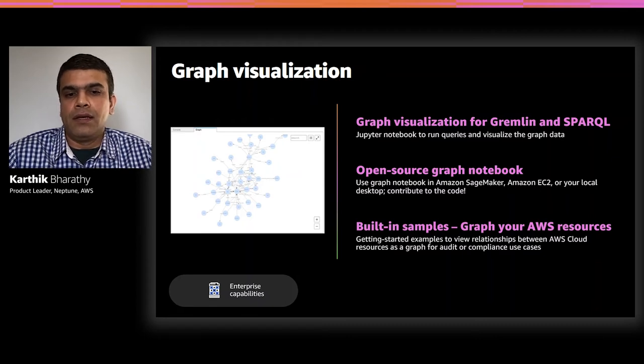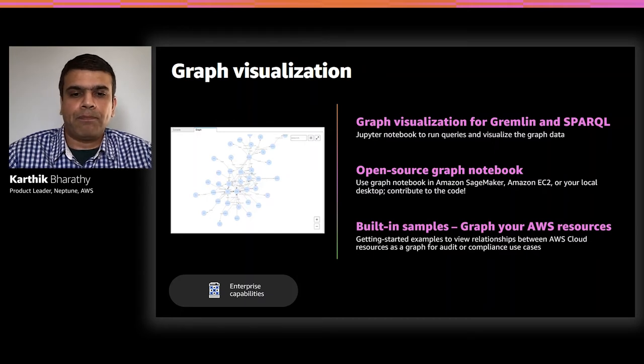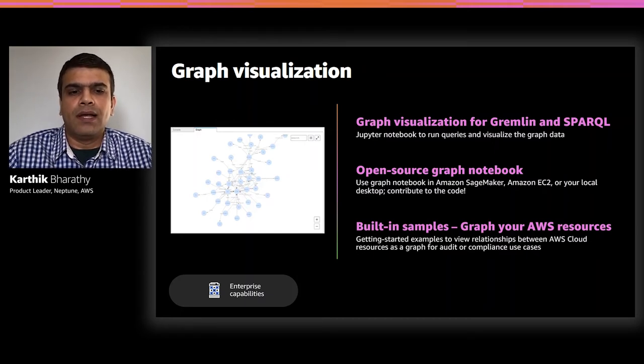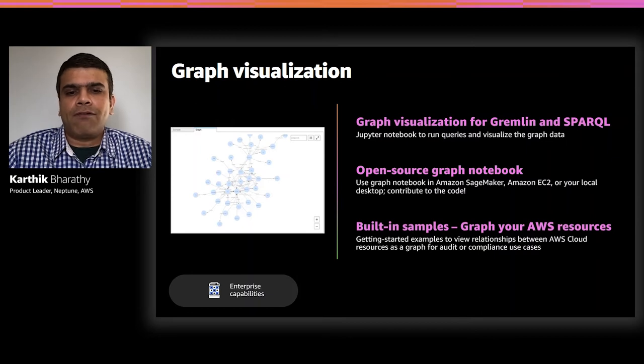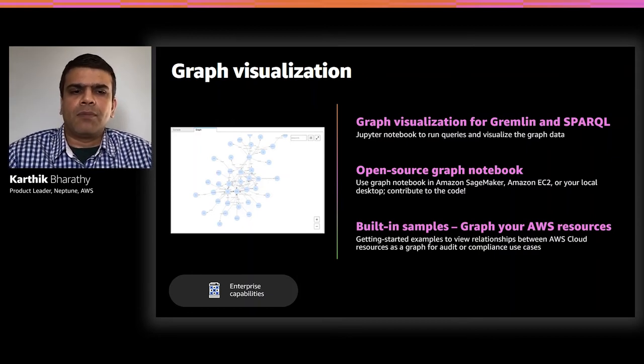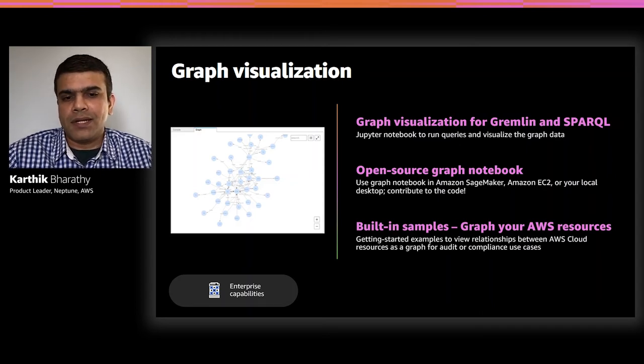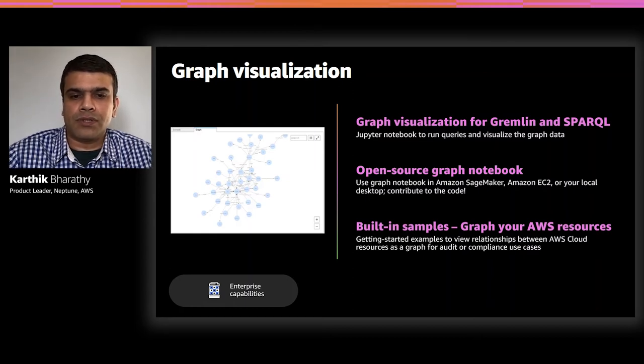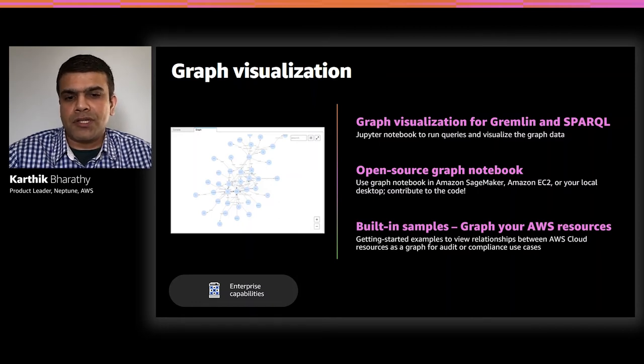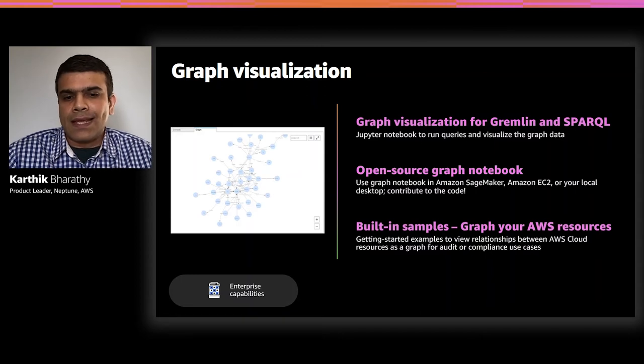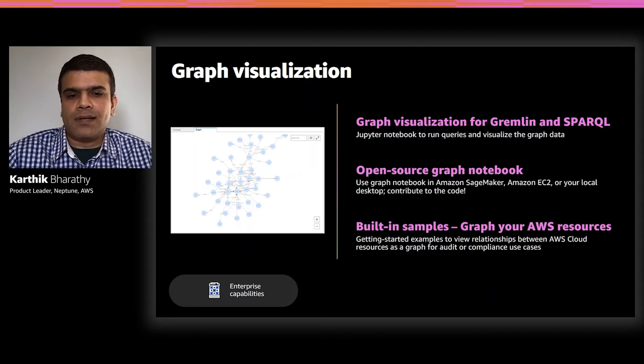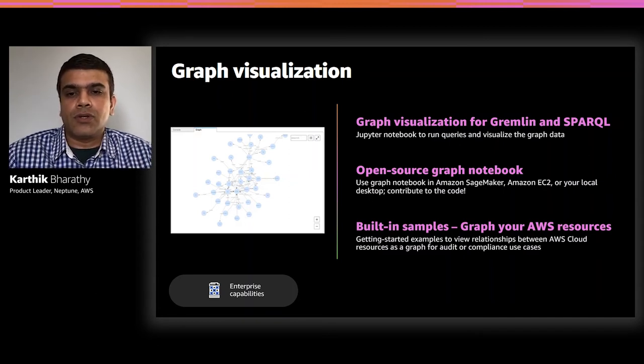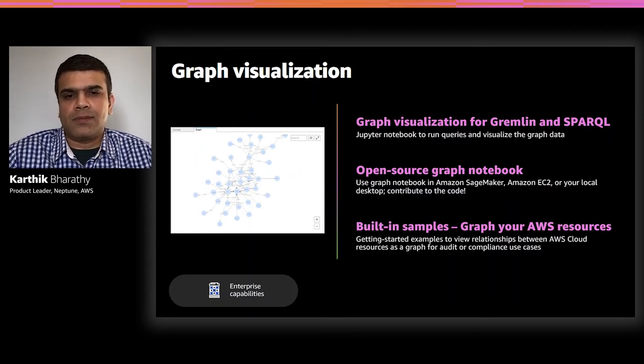If you're new to graph databases and Neptune, you'll find that we offer a number of samples in our notebook. Some of it is easy to relate with as it uses your own data. One such example is graph of your AWS resources. We used Altimeter, an open source project developed by Tableau in a sample in the workbench. The sample scans your AWS account for resources, builds a graph of resources and links those resources so you can query and visualize the data for audit or compliance purposes.